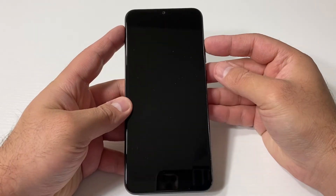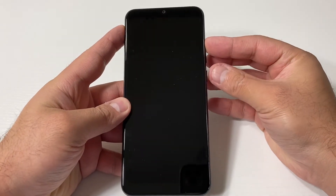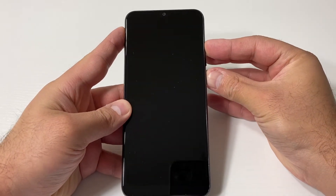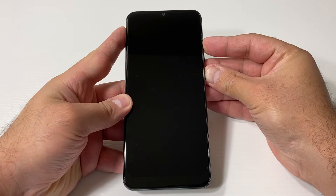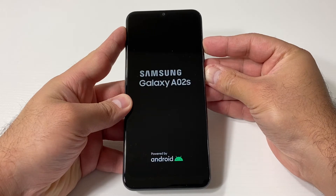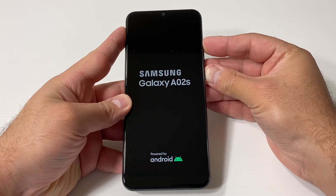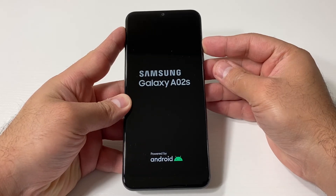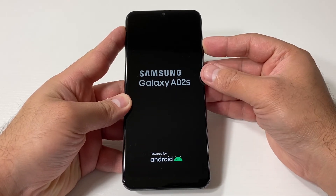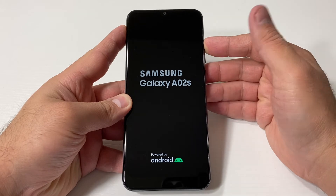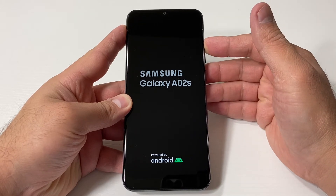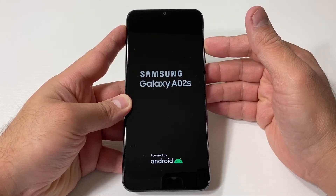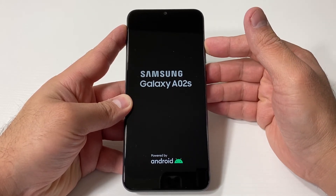Hold the volume up, then press the power and keep holding. Once the device comes on, release the power and keep holding the volume up key. This will take you to the recovery screen.